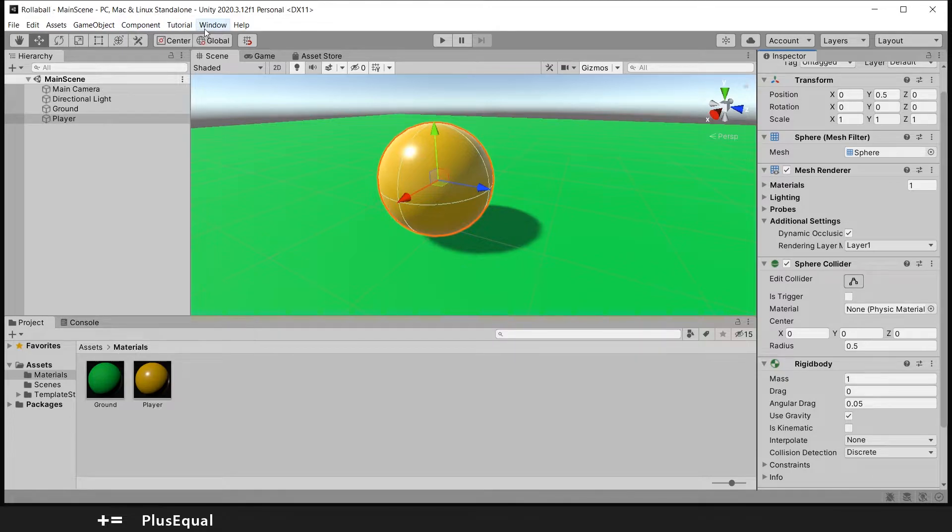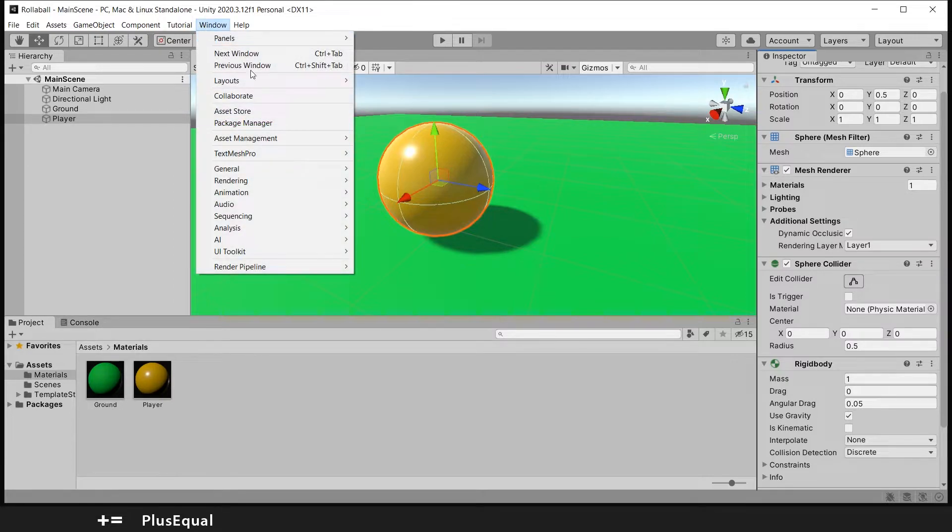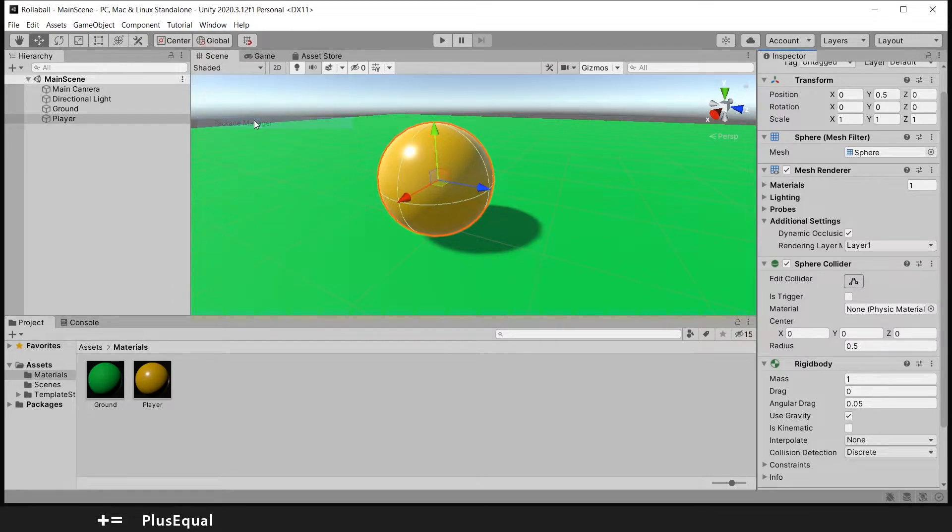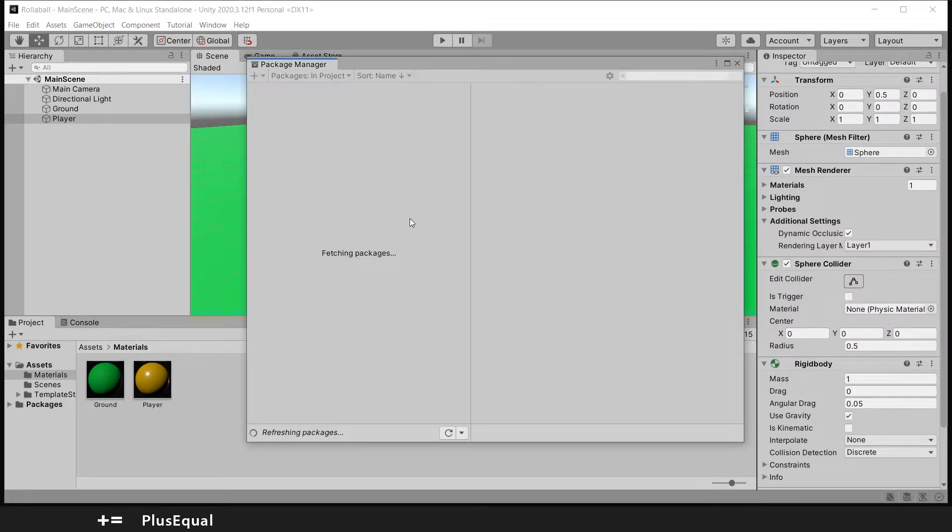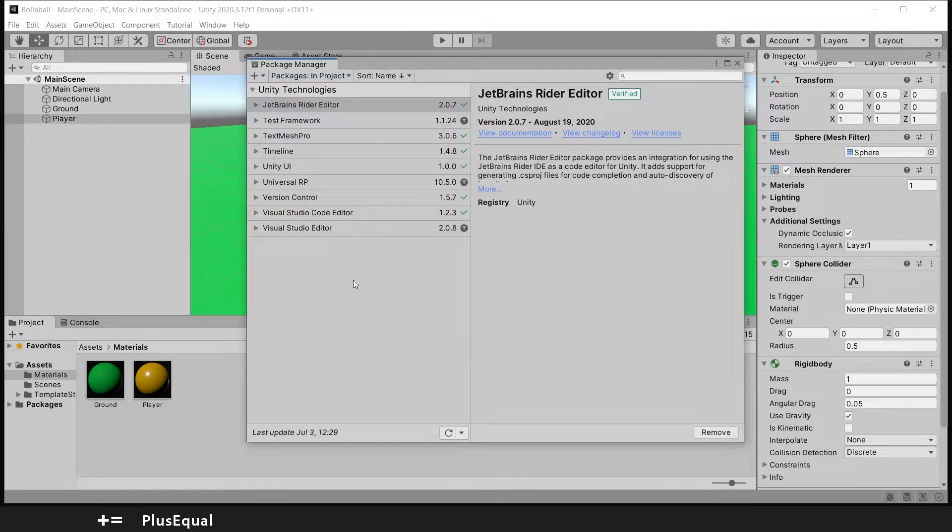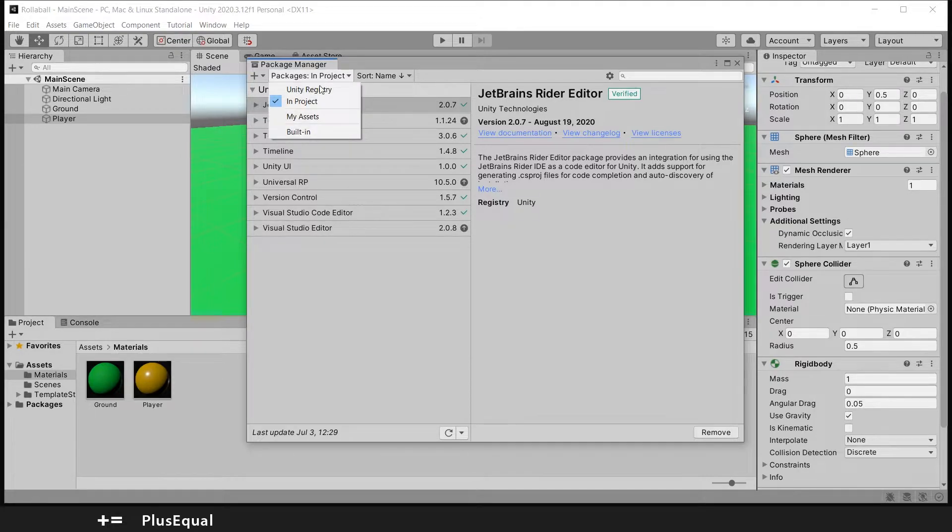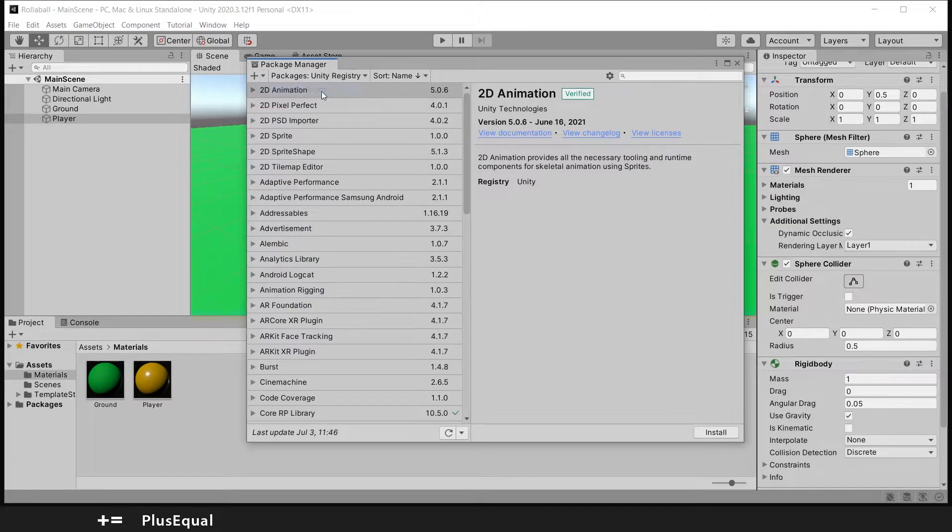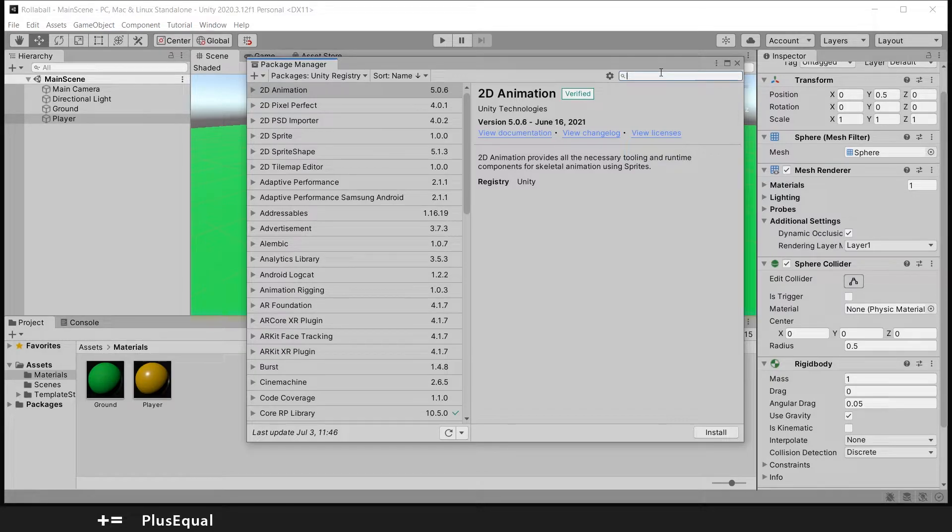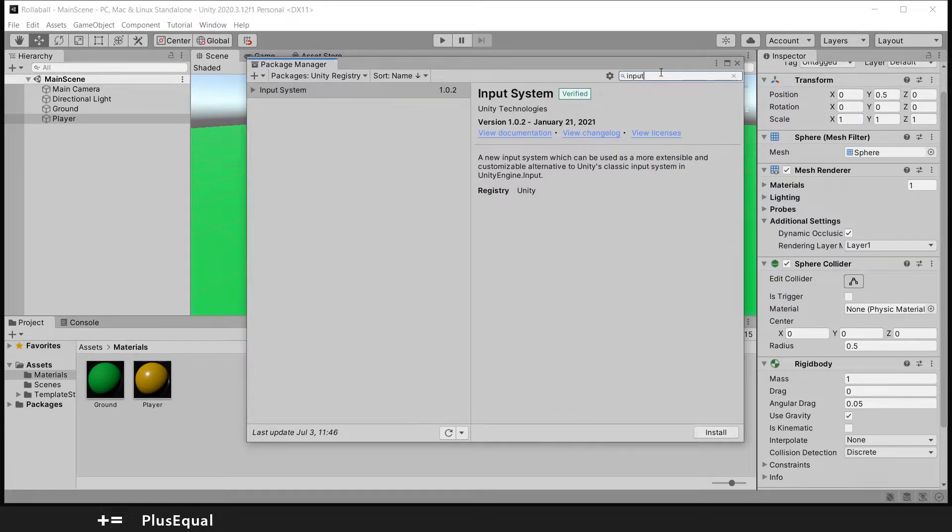Because we will need to install the new Input System, let's go into Window, Package Manager. This might take a little bit to load. Let's put Unity Registry and now let's look for Input.